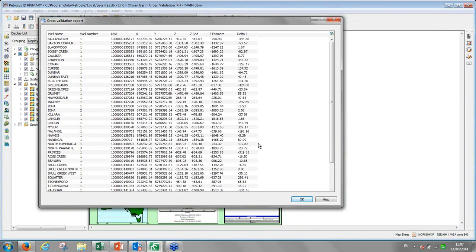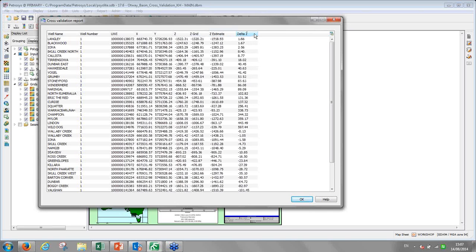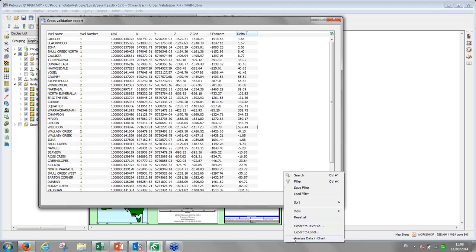The cross-validation report is now ready. It lists all my input data points — all my wells — with UWI, well name, well location, and the Z value, so the pick of the Umarala horizon in each well. The first Z value is from the grid computed using all input data points. The next is an estimated Z value — when the point was removed and back-interpolated. The delta Z is the difference between the estimated value and the actual grid value. I can sort this data by delta Z to easily find outliers — the wells with the highest errors — such as Wild Dog, which has quite a high error here.